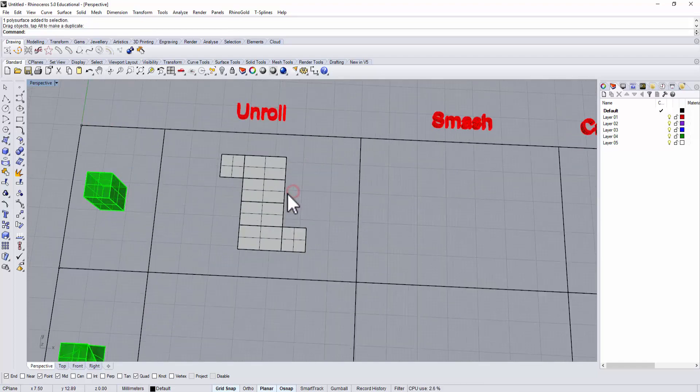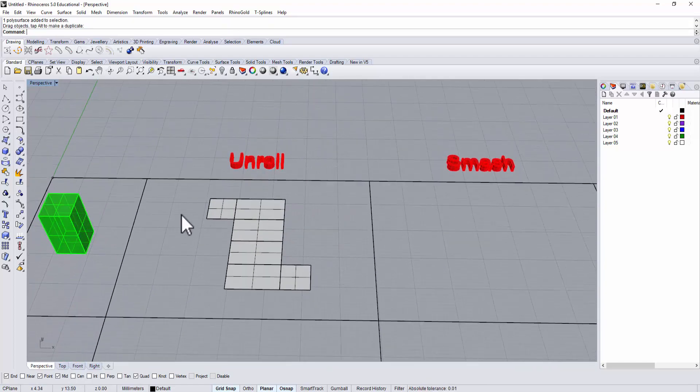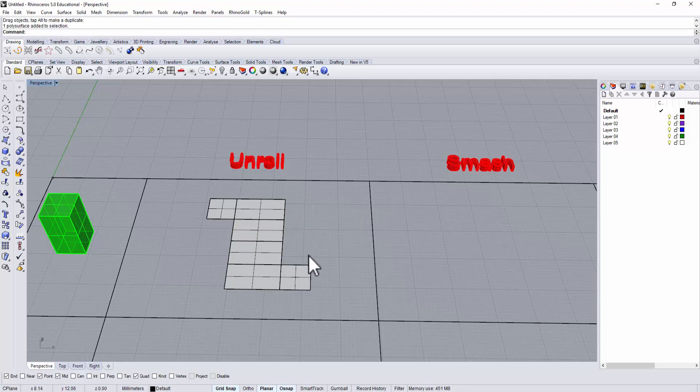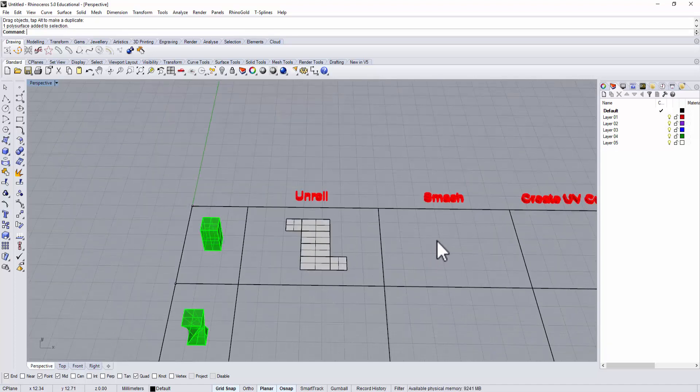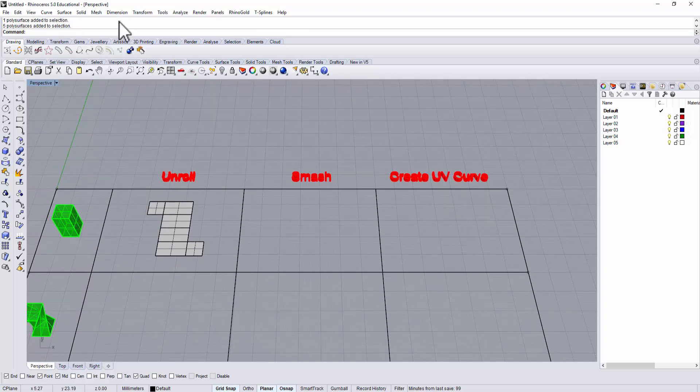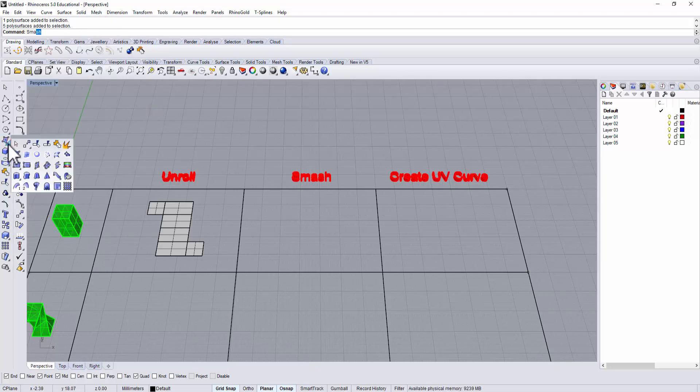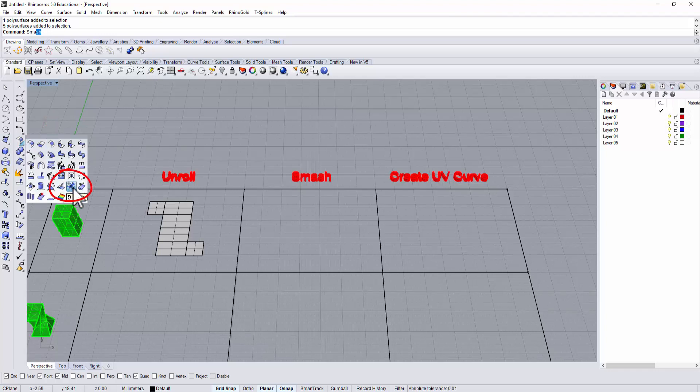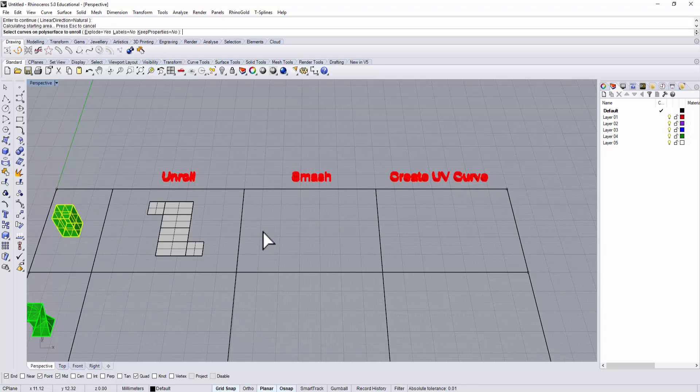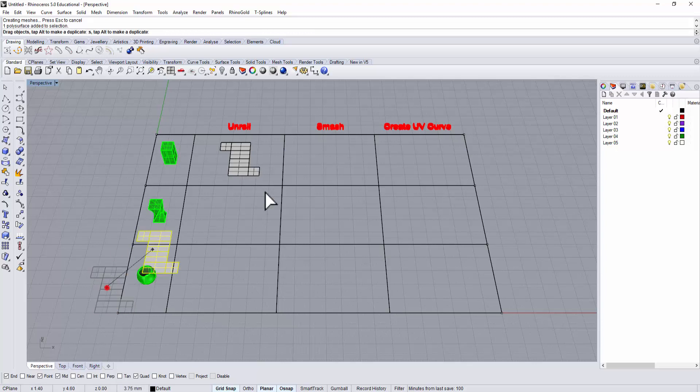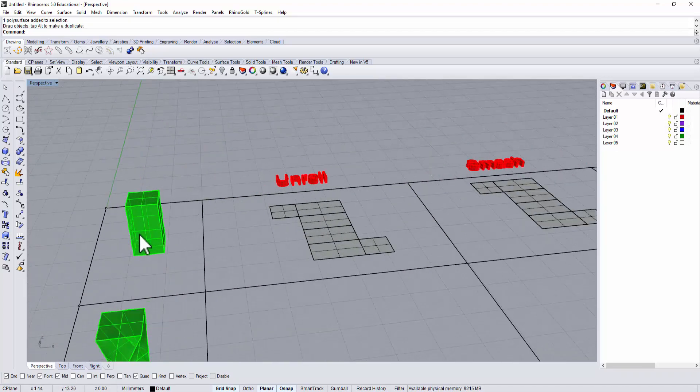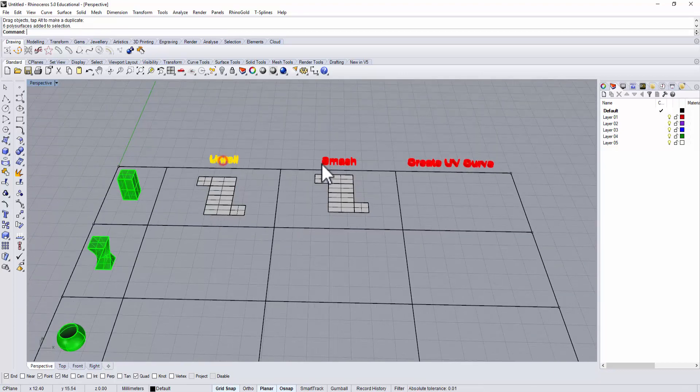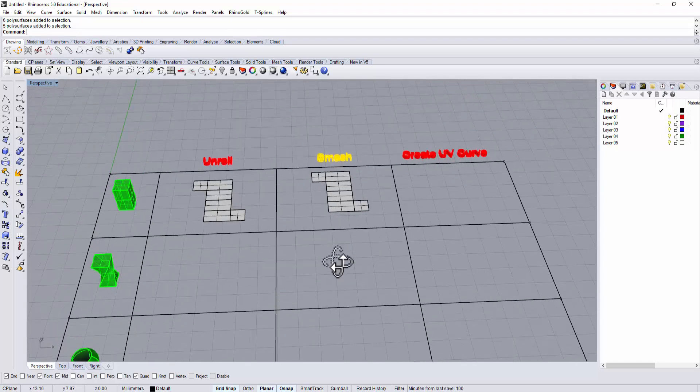All the surfaces are now flat, and if you fold them back together and put a tab, you can make a paper craft out of it. What happens if I use the smash command on the same object? We'll use smash - you can type smash or go to the surface tool under surface edit tools. There's one that looks like a cap run over. We'll use the smash tool, we don't want to explode it, and it comes up with the same result here.